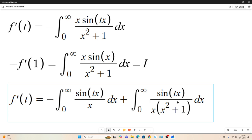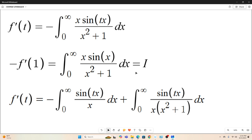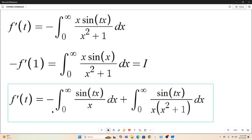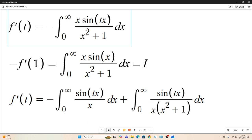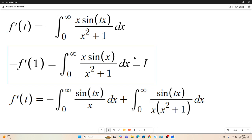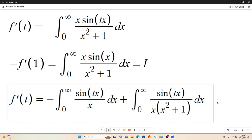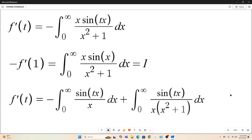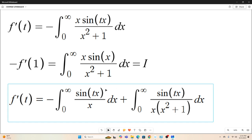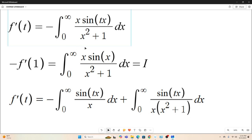Now we're rewriting our f'(t). You'll see that this is exactly equivalent to our original version of f'(t) — it's just split up into two separate integrals. If you add these integrands together, you will get this.